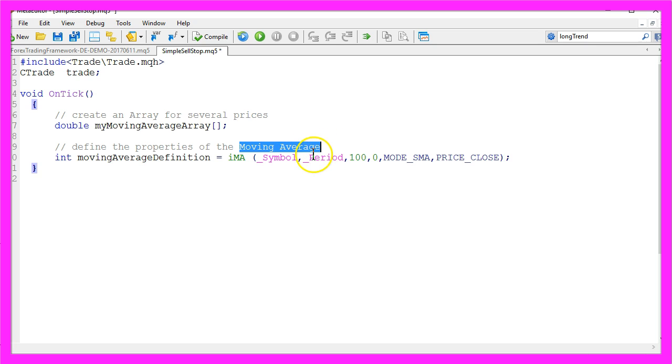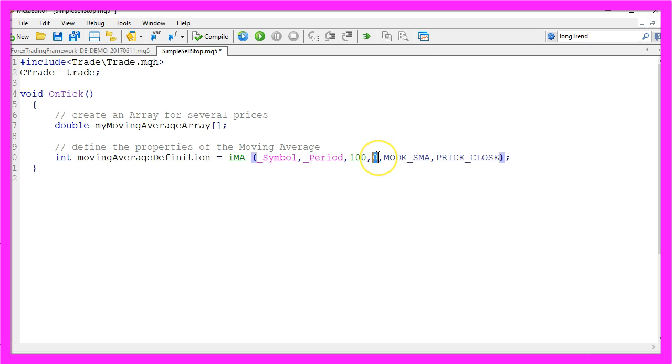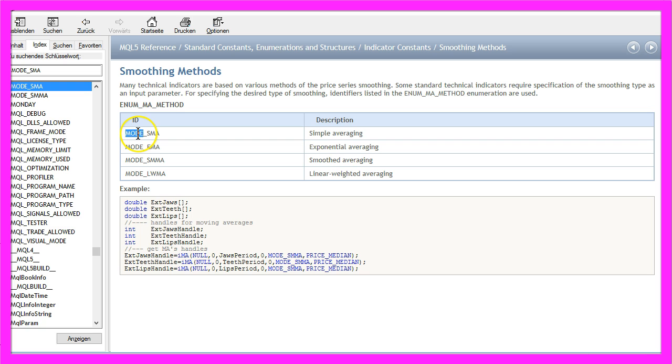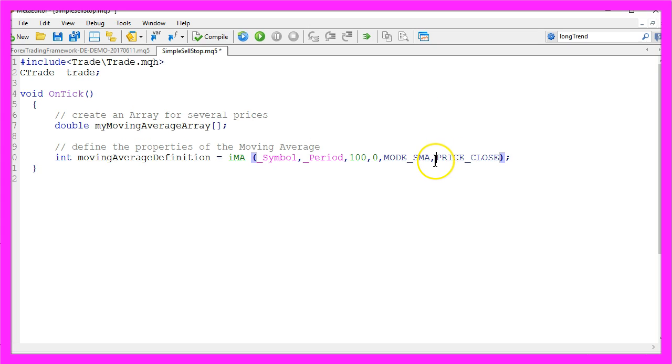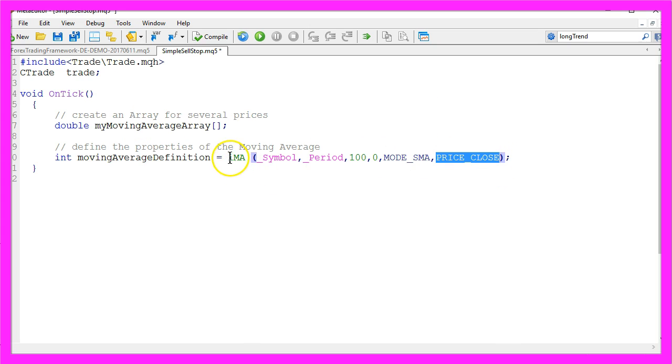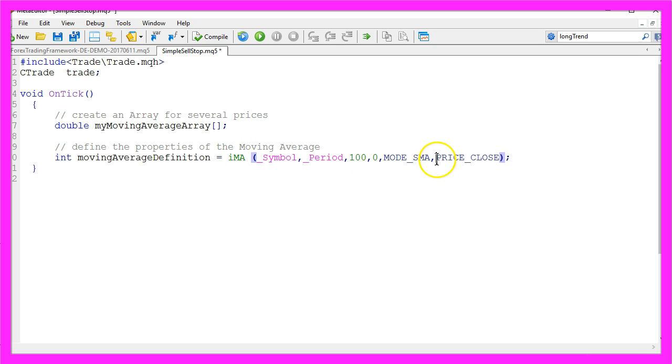Our moving average will be calculated for 100 candles. It will have a shift value of zero. We will use MODE_SMA because MODE_SMA stands for a simple moving average and we use PRICE_CLOSE because we want our iMA to be calculated for the close price of the candles.